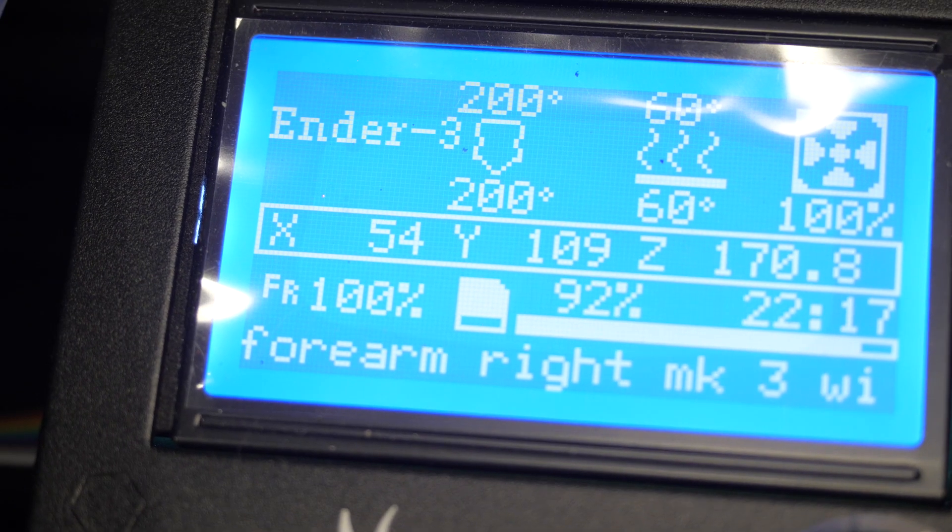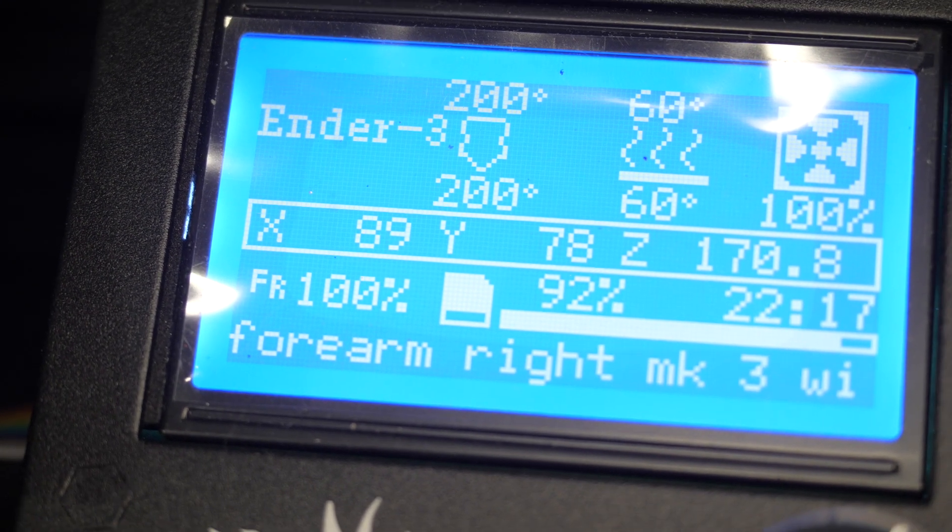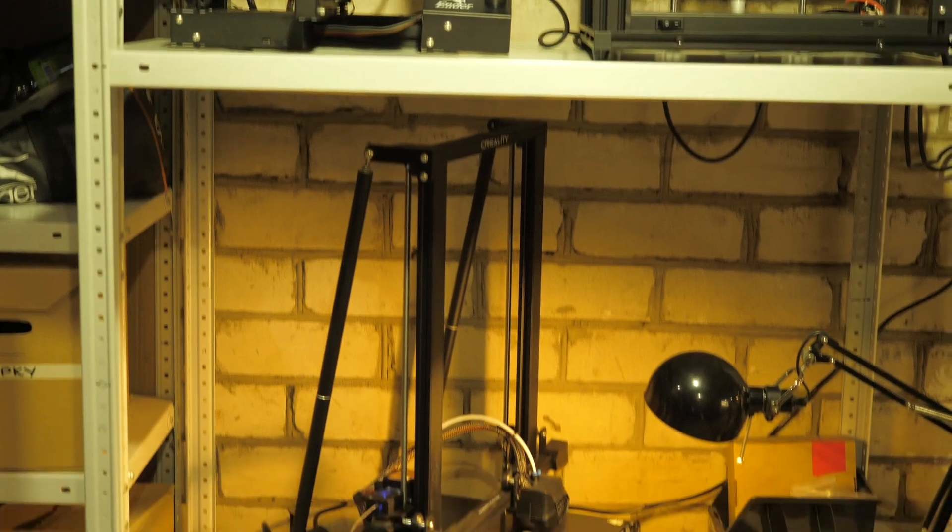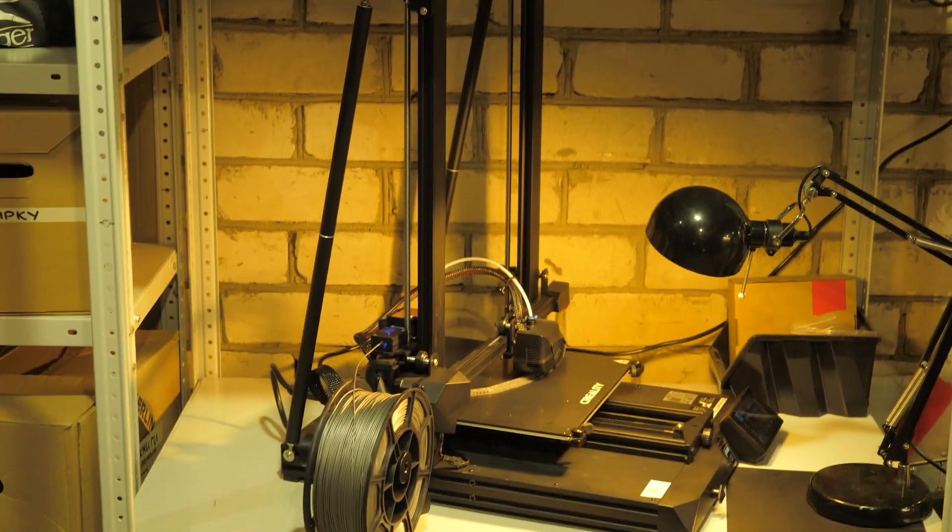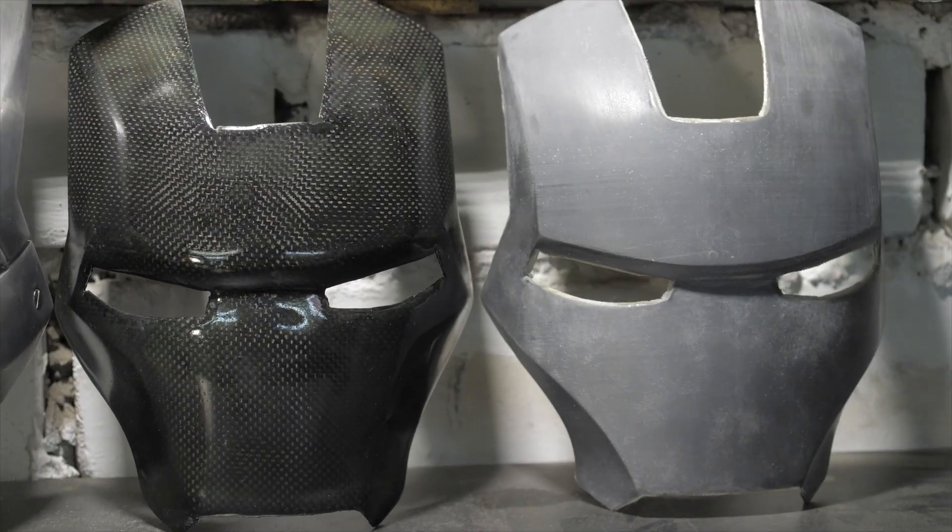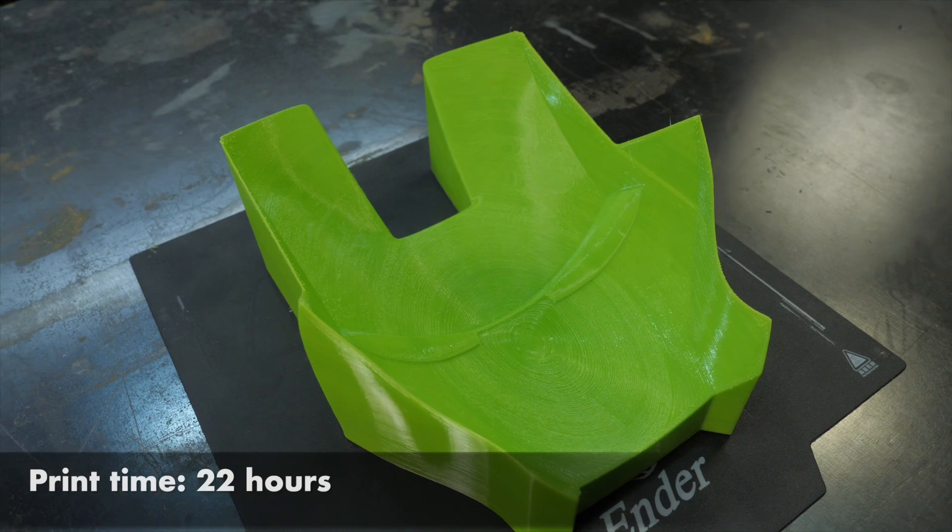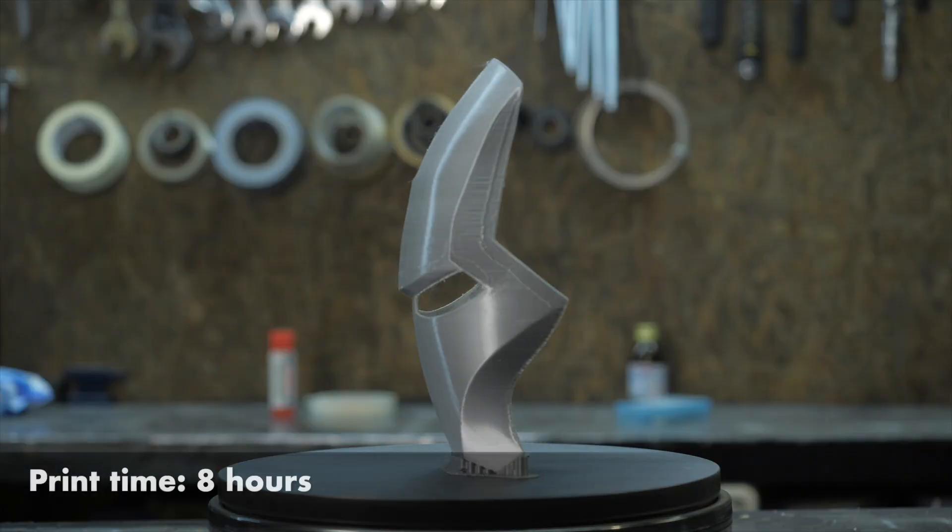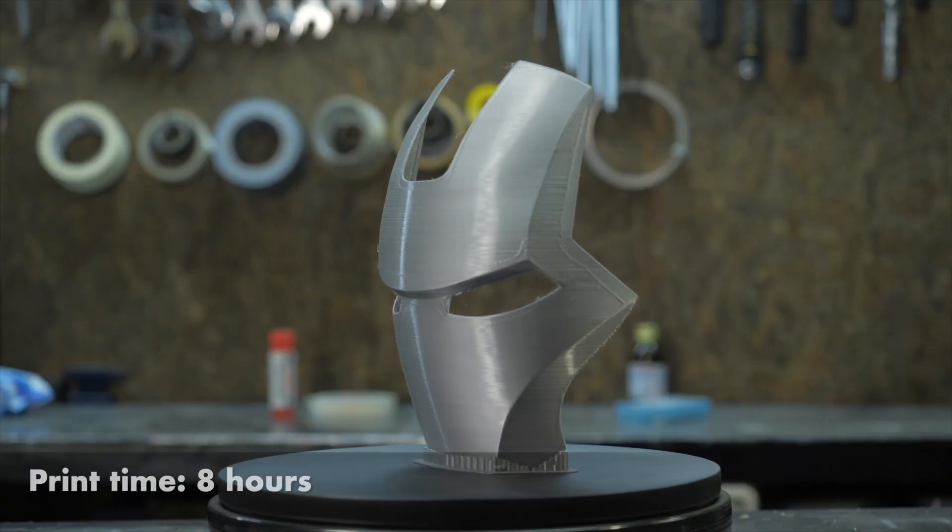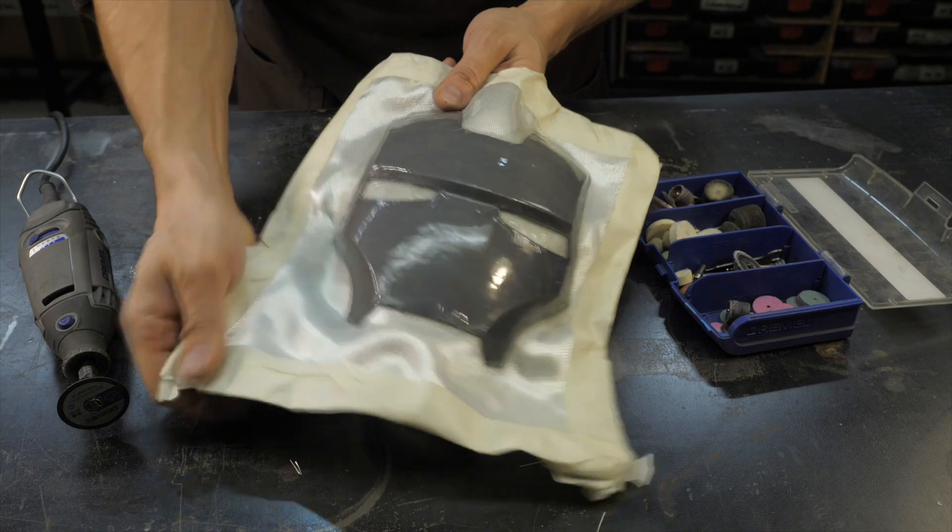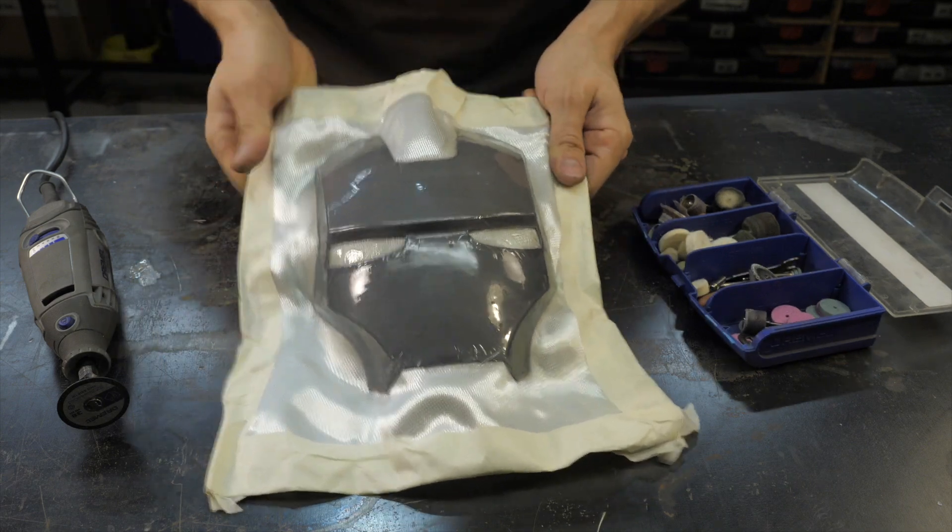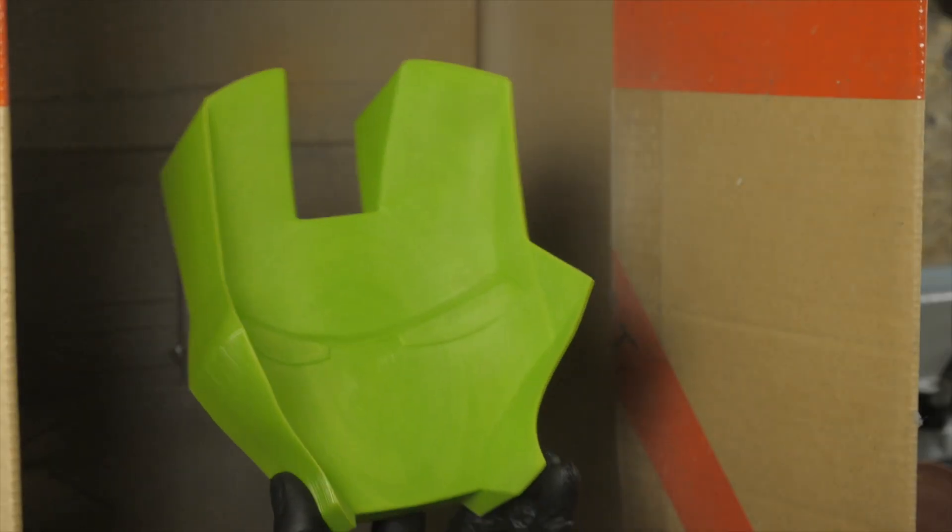Obviously, printing time and power consumption is also reduced, which becomes critical with an increase in production. For example, for the same part, the mold for laminating is printing for 22 hours and the matrix for 8 hours only.